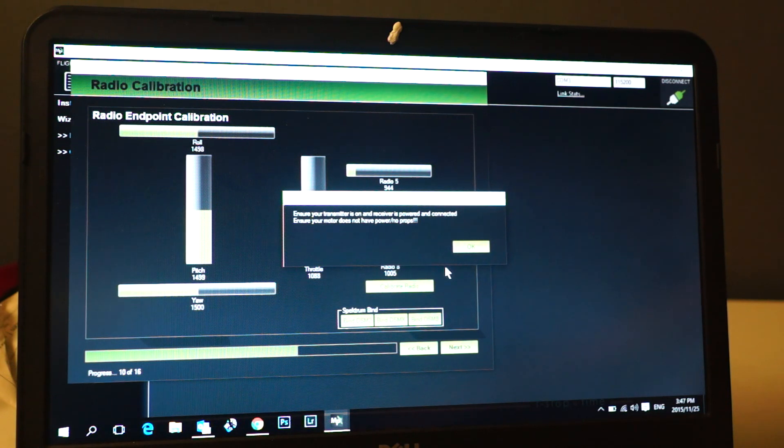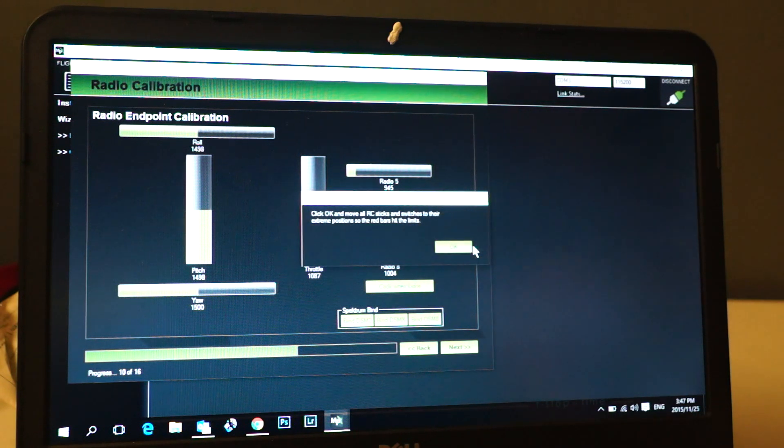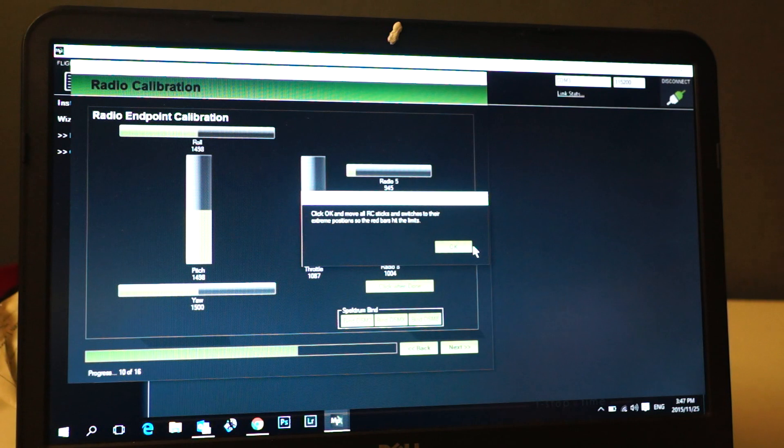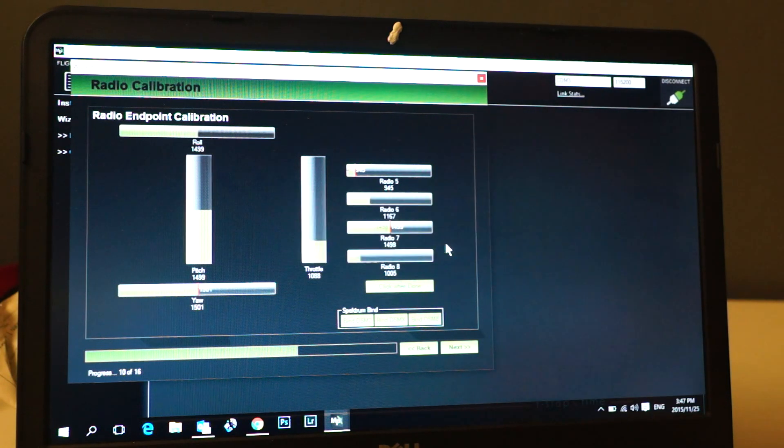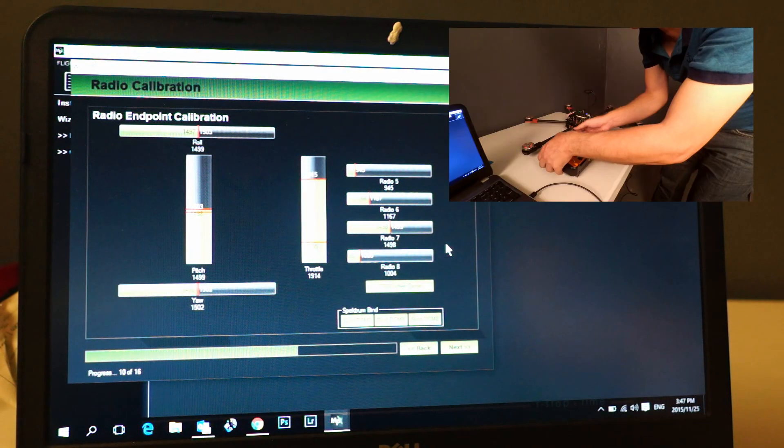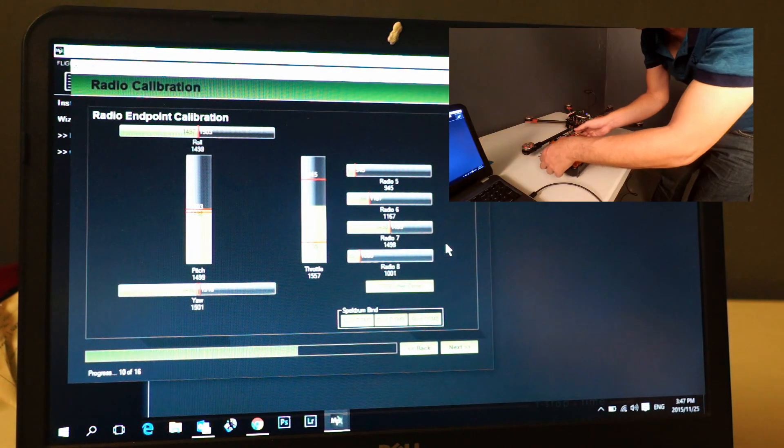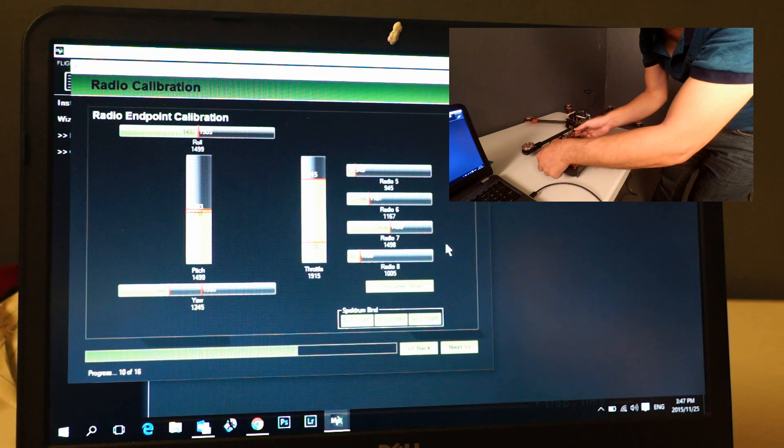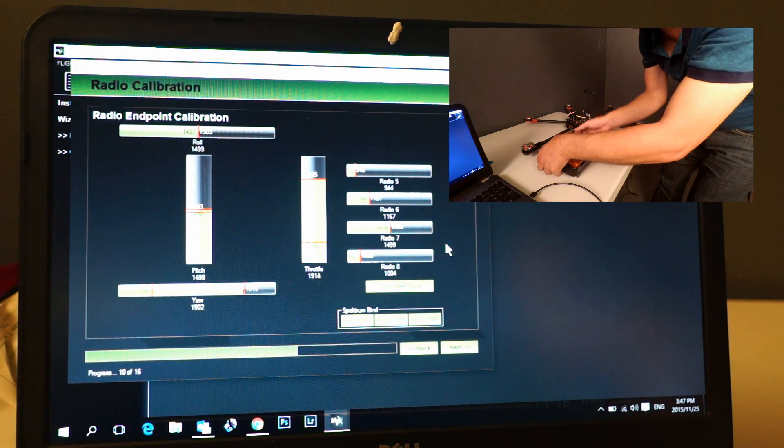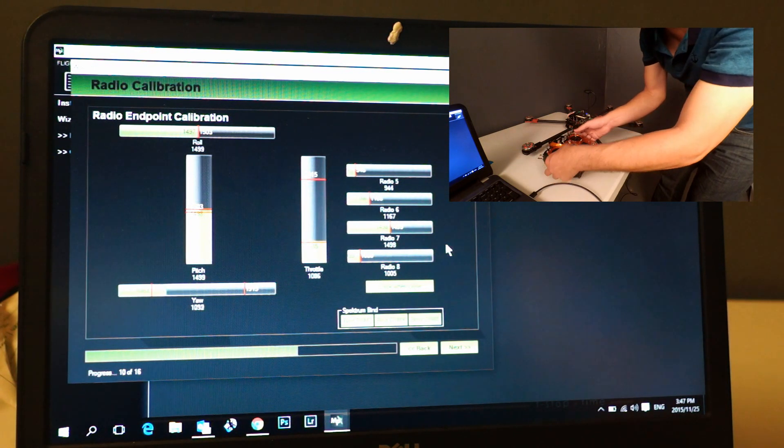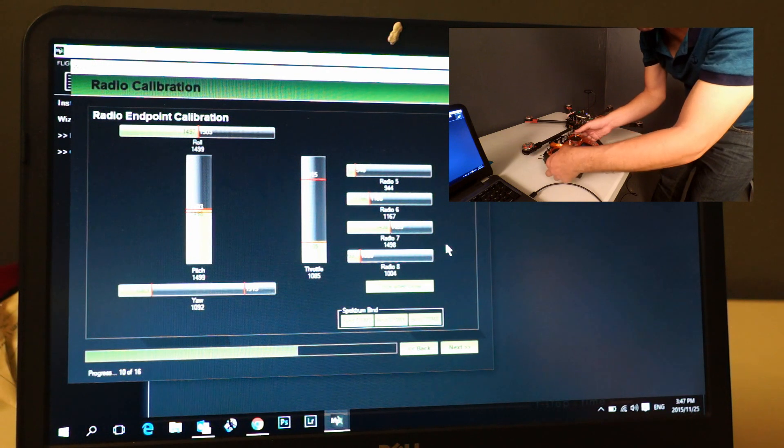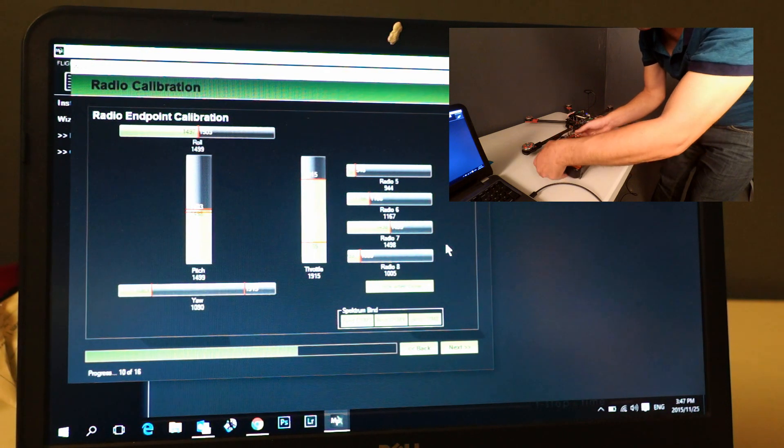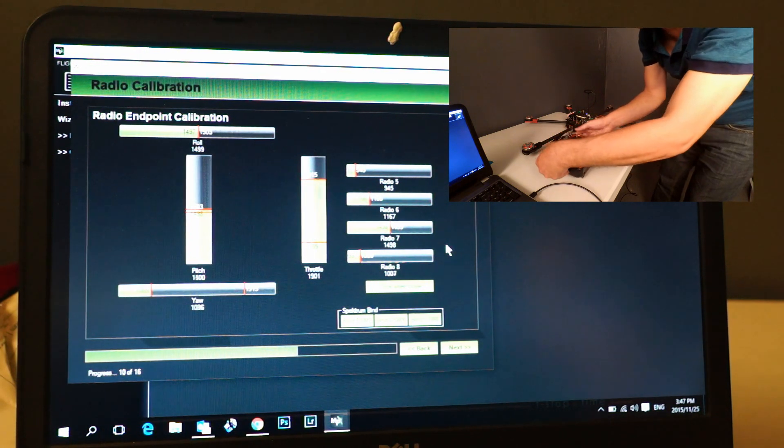Make sure obviously you don't have any props. Click okay. Now we're going to click okay and move all the points. This is where we are going to set the actual endpoints. That's throttle up, throttle down. We're going to do your left, your right to the bottom, your left, your right, and do a circle.